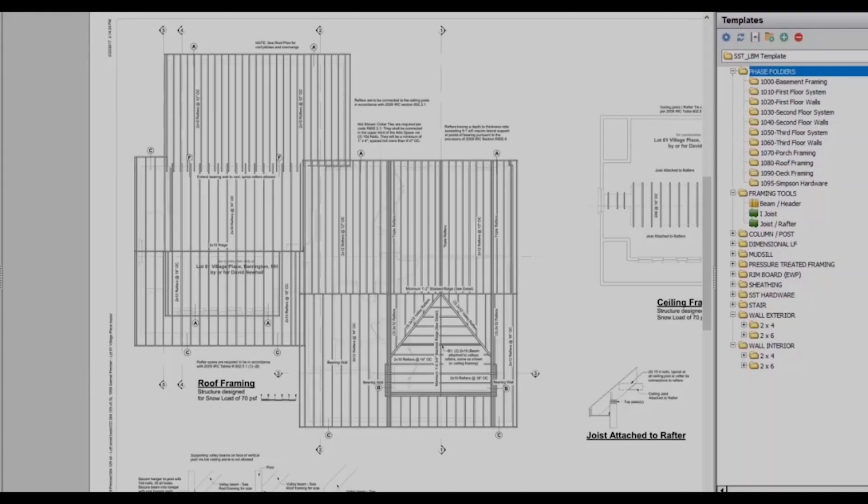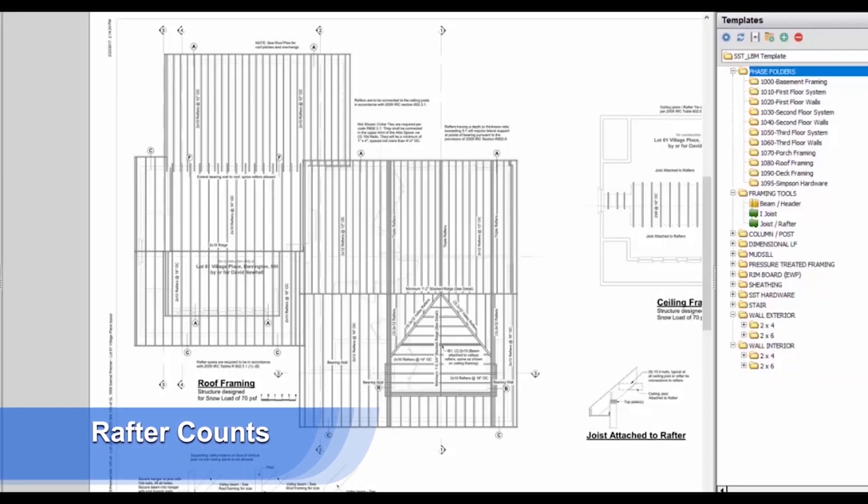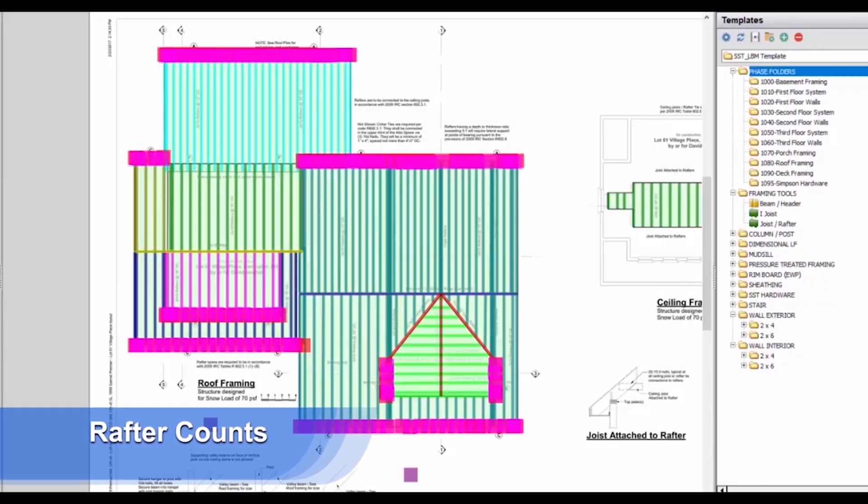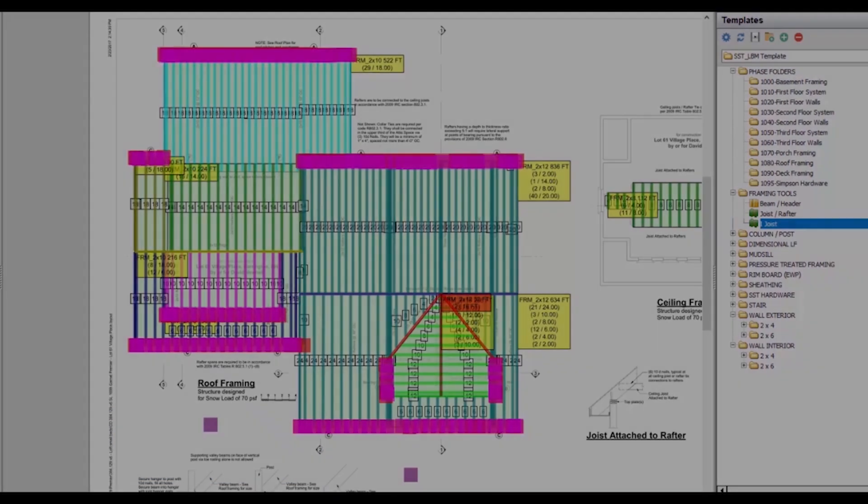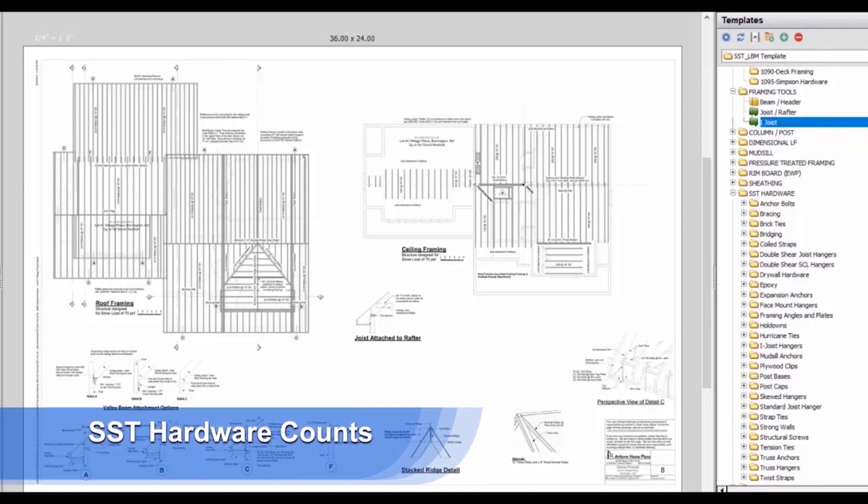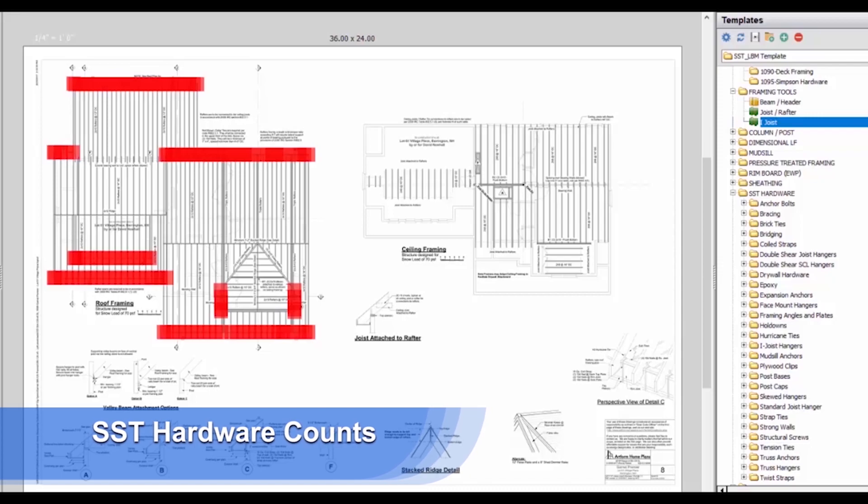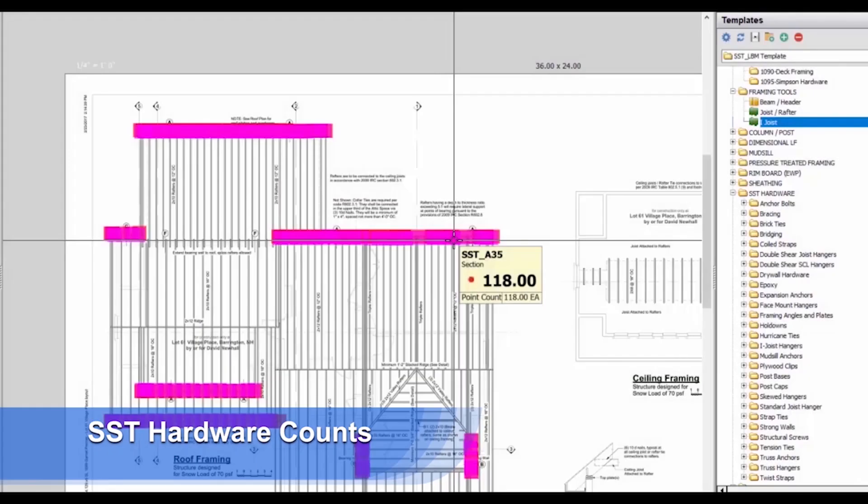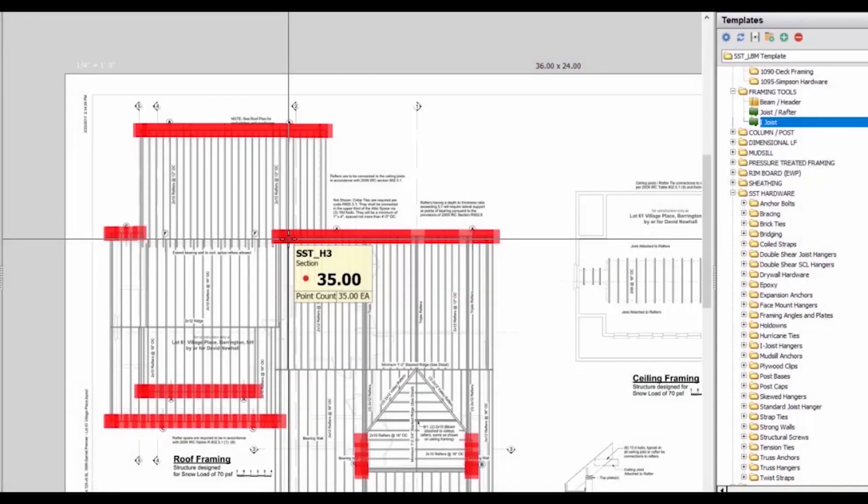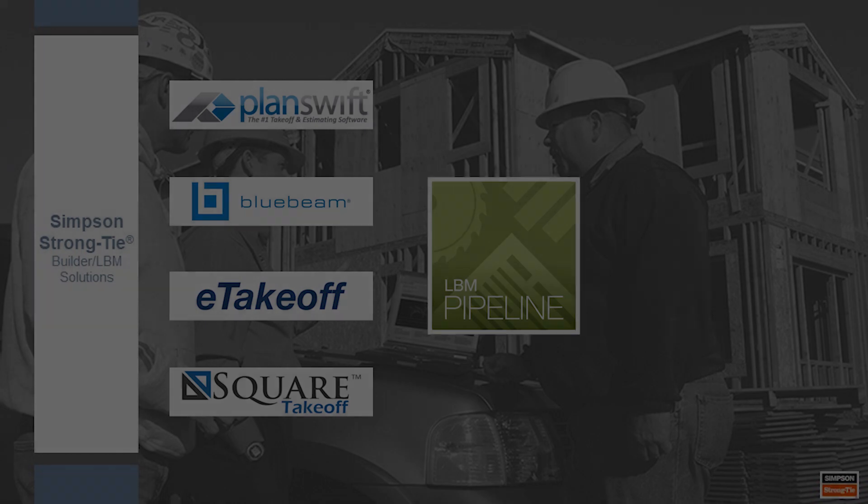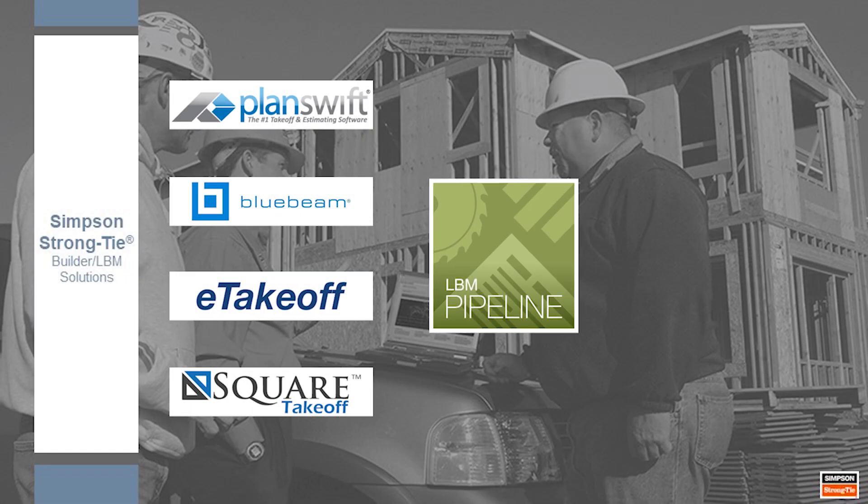Rafters can be counted and placed in a very similar manner. Once everything is defined, laid out, and the hardware counted, we use a proprietary software called Pipeline LBM to convert takeoff counts and measures into a usable bill of materials.